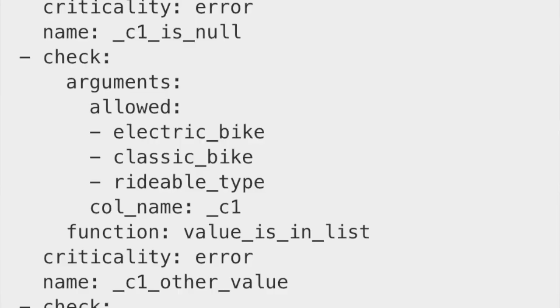This is what that prints out. You can see there are checks — it's saying that the first column is basically never null, so here's a check to verify that. Another check says these are the arguments allowed in the second column: it can only be 'electric bike,' 'classic bike,' or a rideable type. These are the only allowed values in that column. It's giving those basic checks — most people probably know their data, but it's a shortcut way to generate validation checks.